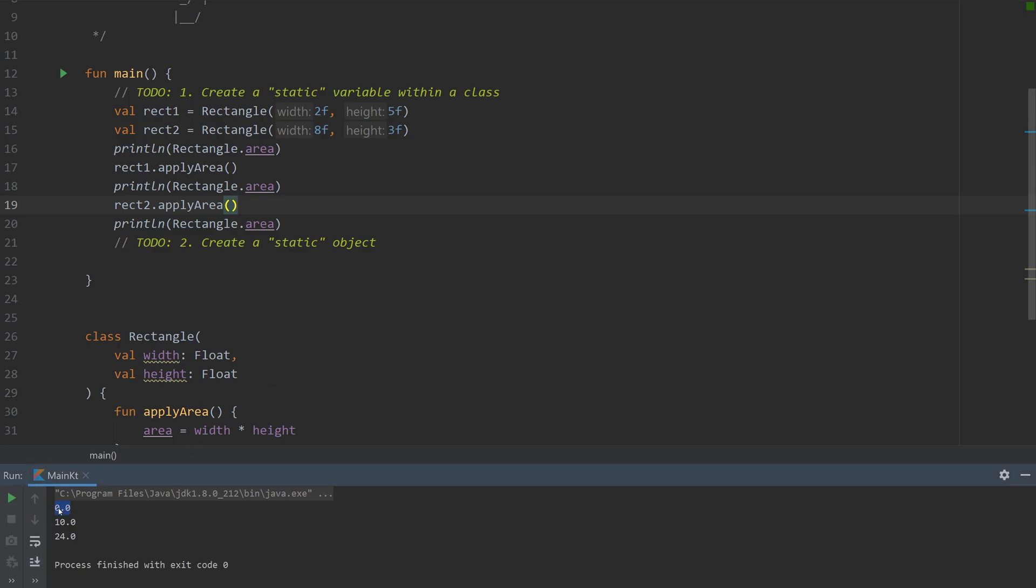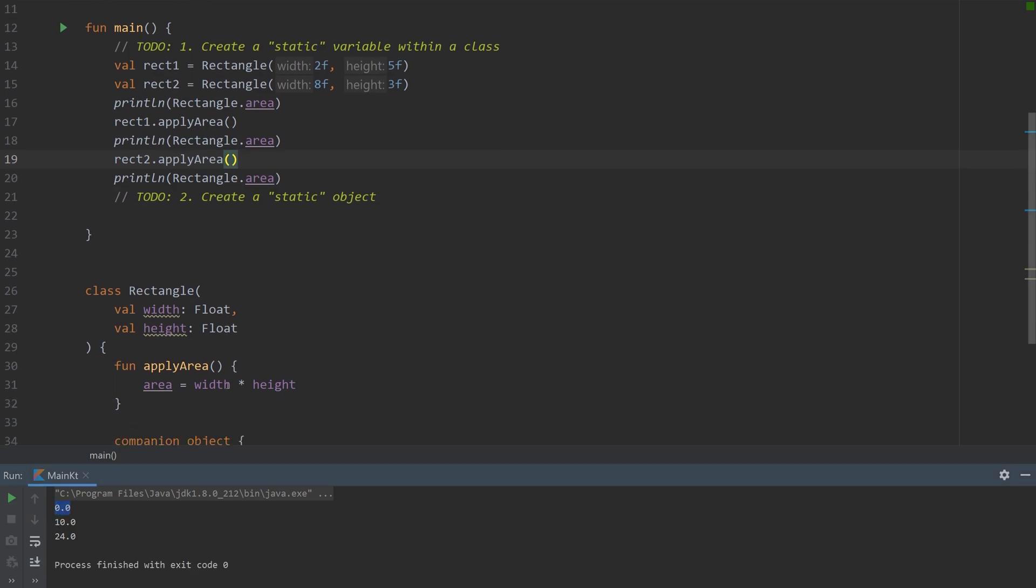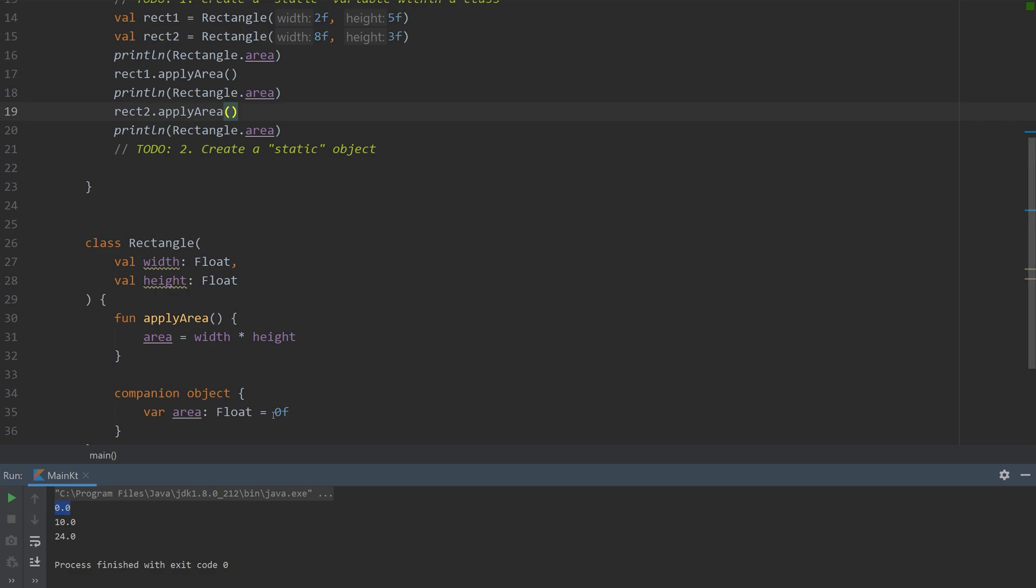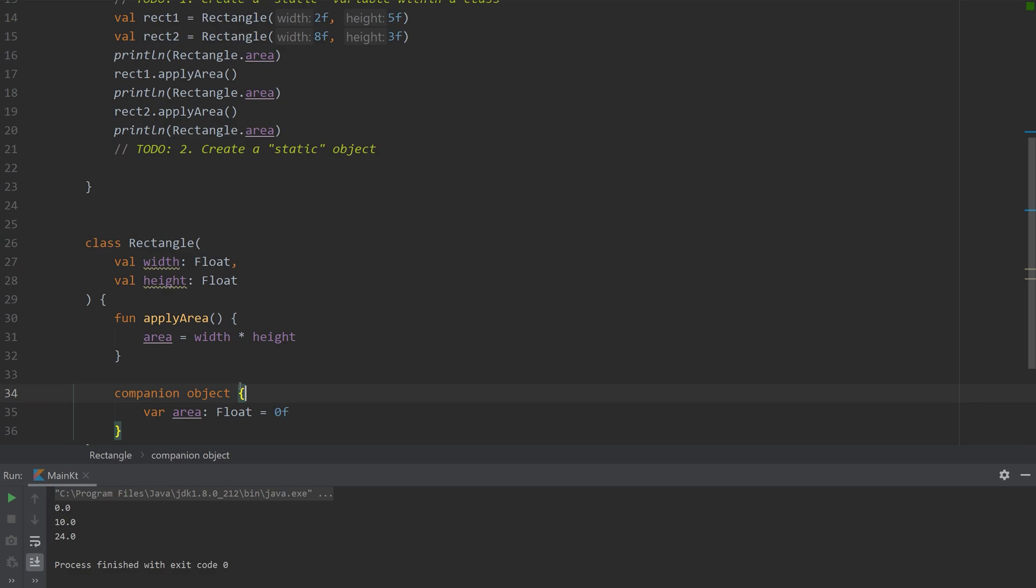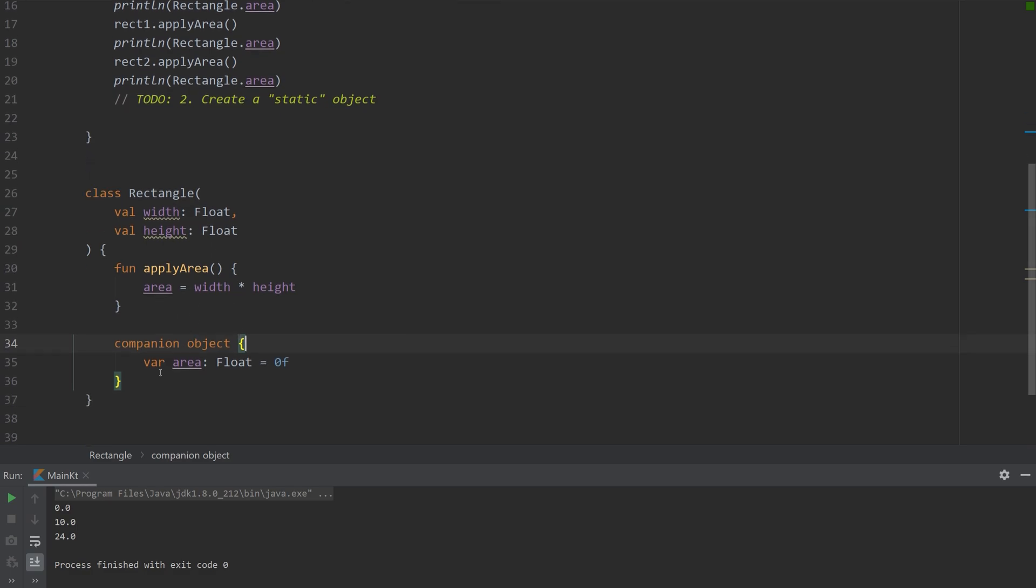So it starts off as 0 because we set it as 0 initially. And then 10 because of 2 times 5. And then 24 because of 8 times 3. So that's an example of a companion object upon a class.